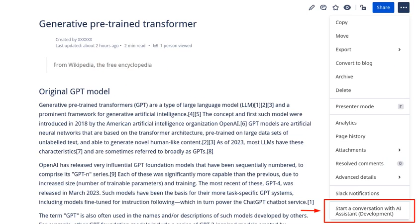Easily access your personal AI assistant on any Confluence page. Simply click on the content action bar on any Confluence page to start using AI assistant.